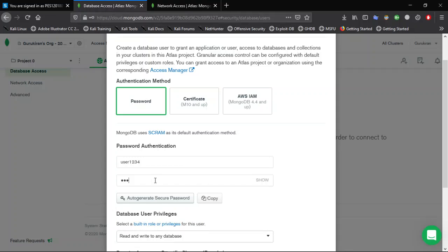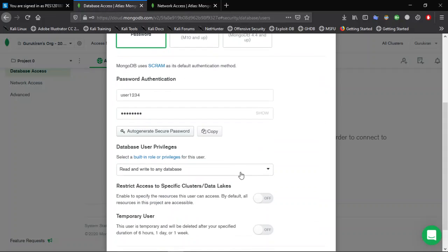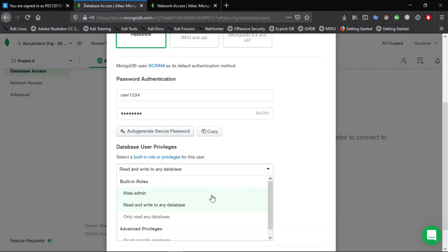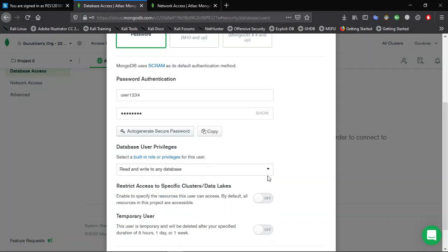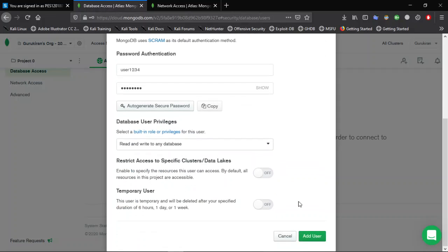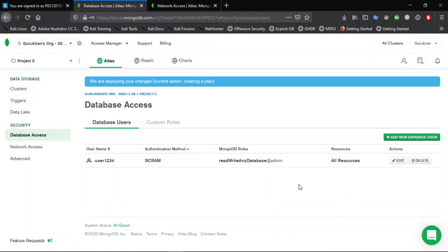You can give the permission as admin, read and write, or read on the database. I will give read and write. Now click on add user. User1234 has been created and can access the database.